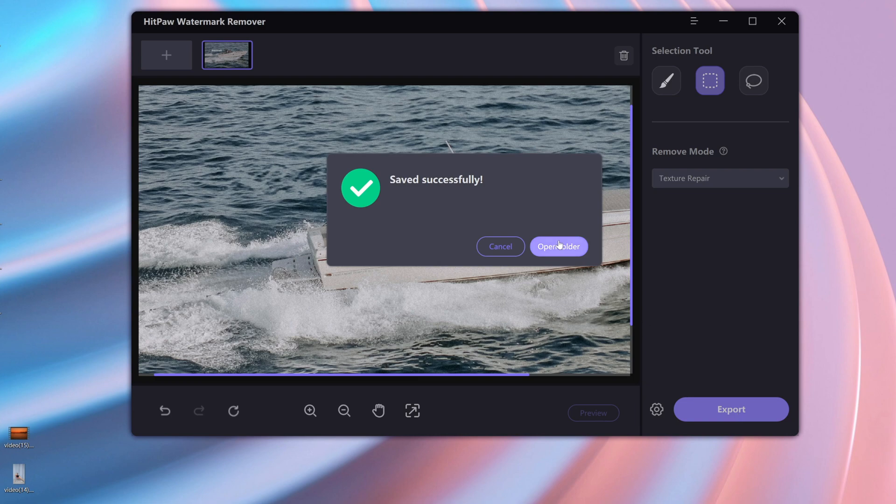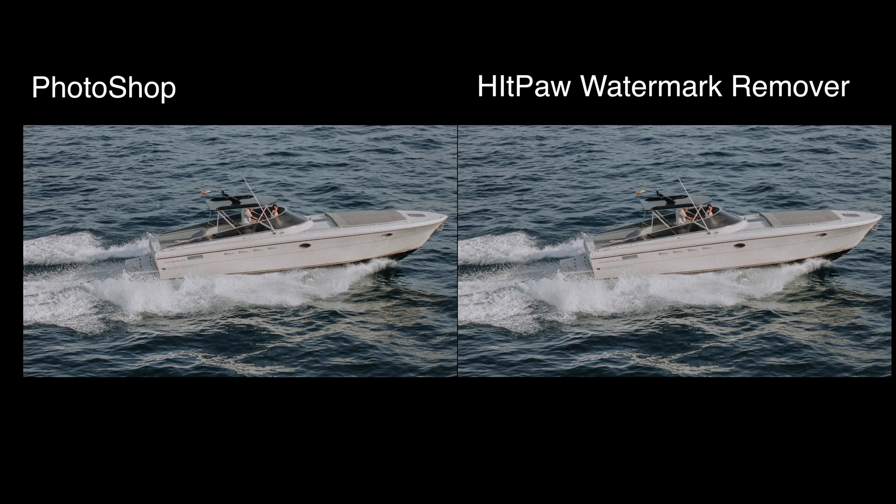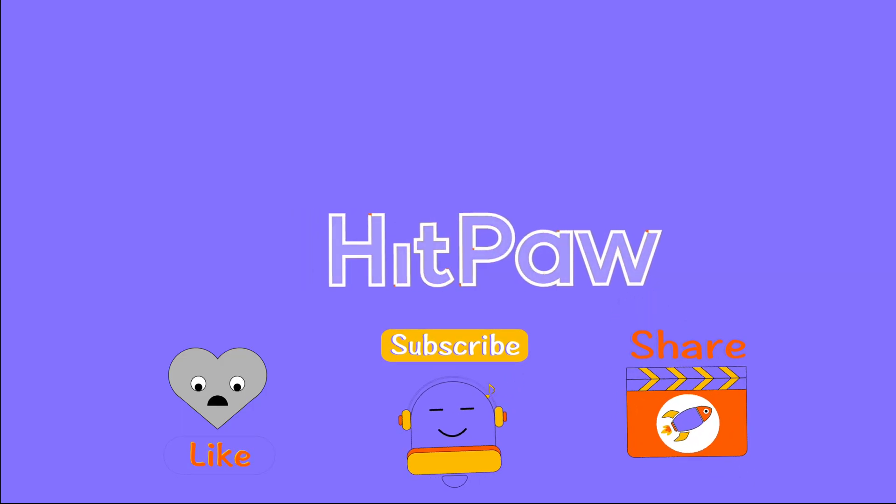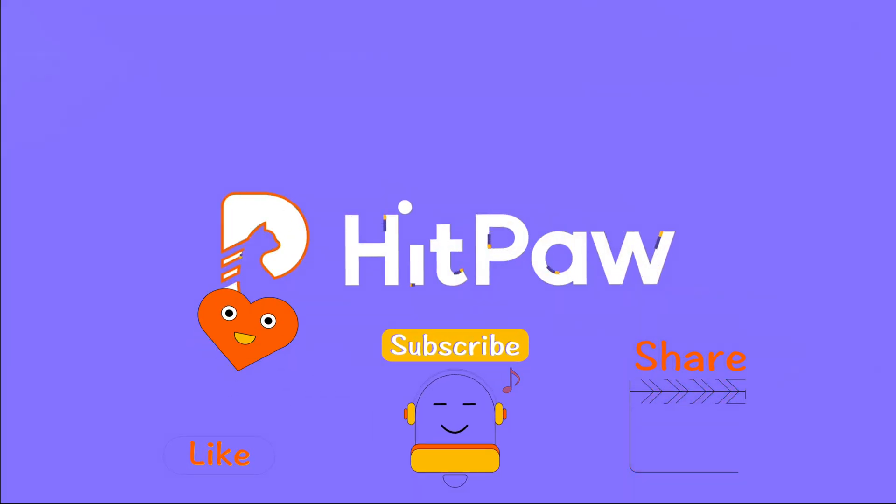Okay, that's all for today's video. If you have any questions, please let us know in the comment area. Don't forget to give us a thumbs up and subscribe to our channel. See you in the next video.